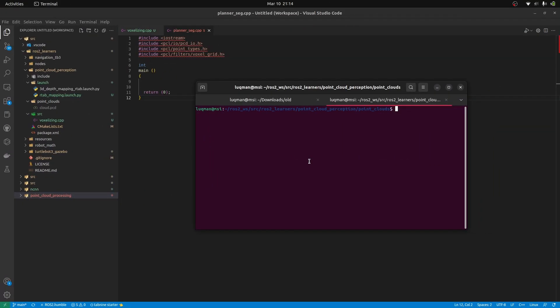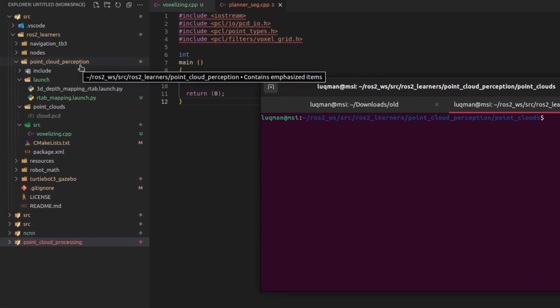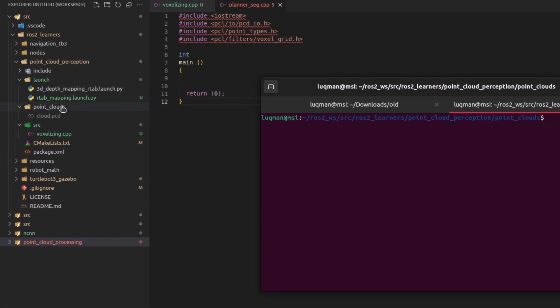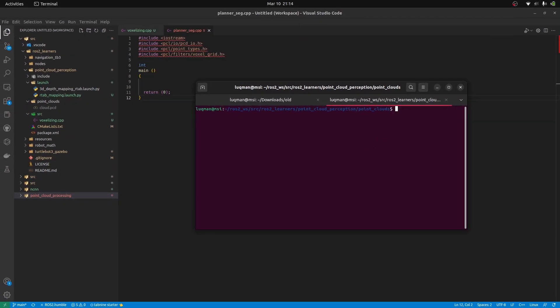In ROS2 Learner's repository, we have a point cloud perception package that we were working previously. I have created a point clouds directory. I might upload this point cloud as well. Let's take a look what this point cloud is and how it looks like.